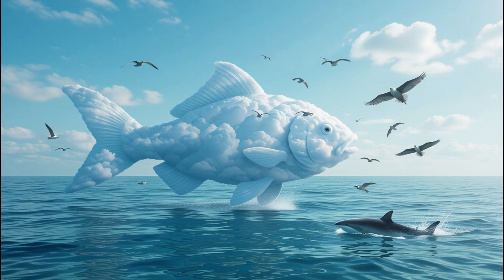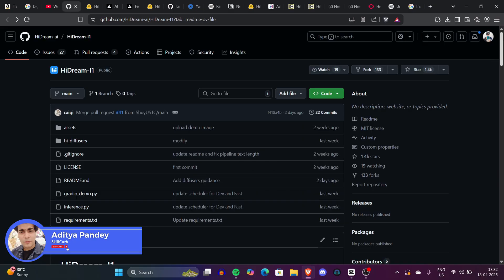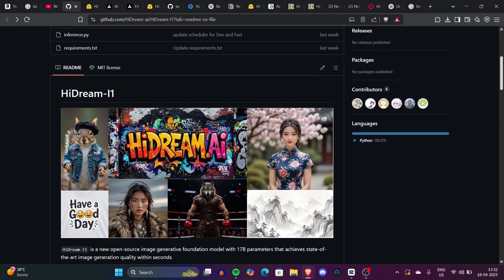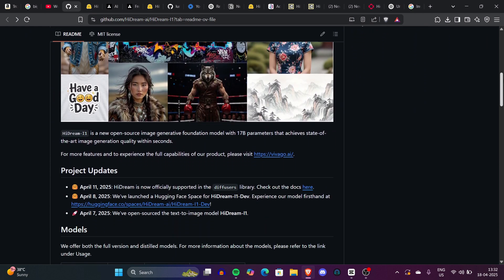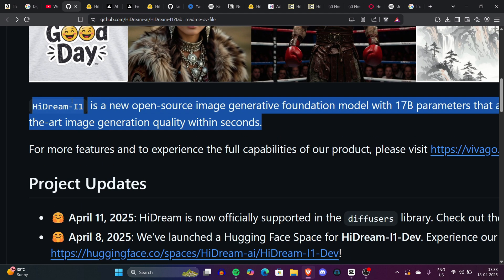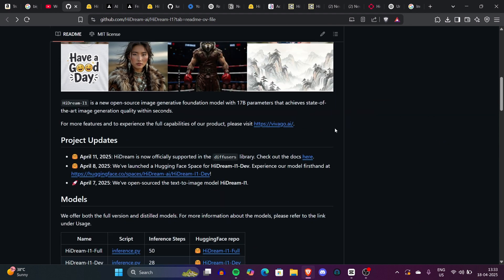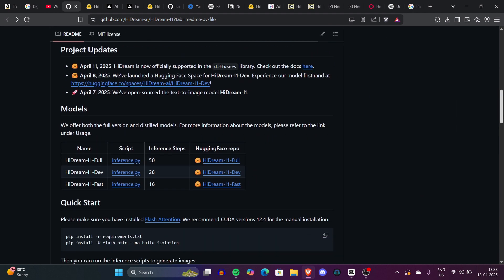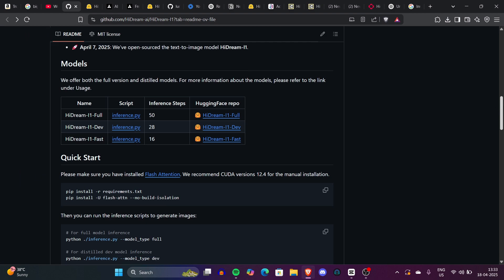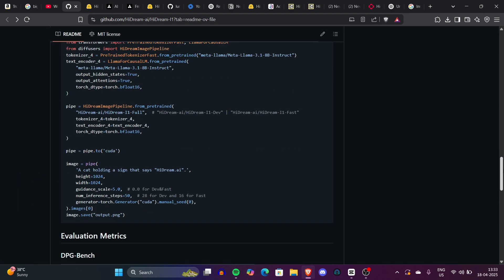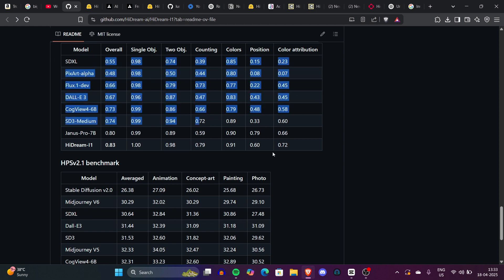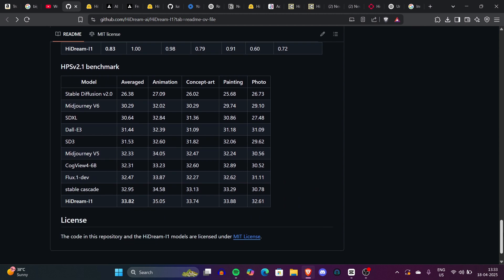I'm Adit and you're watching Skill Curve. This model is called HiDream i1 — an open source image generative foundation model with 17 billion parameters, which is why it's super fast and can generate quality images within seconds. It has three versions: full, dev, and fast, just like Flux. In this video we'll generate images with different prompts, compare it with the latest models, then install it locally using ComfyUI.